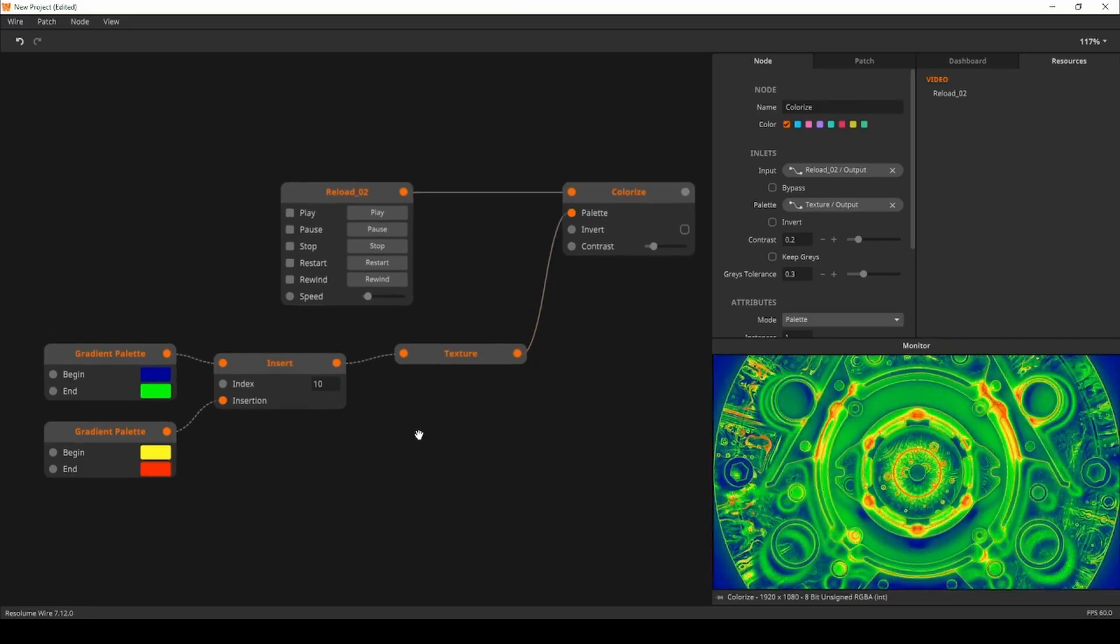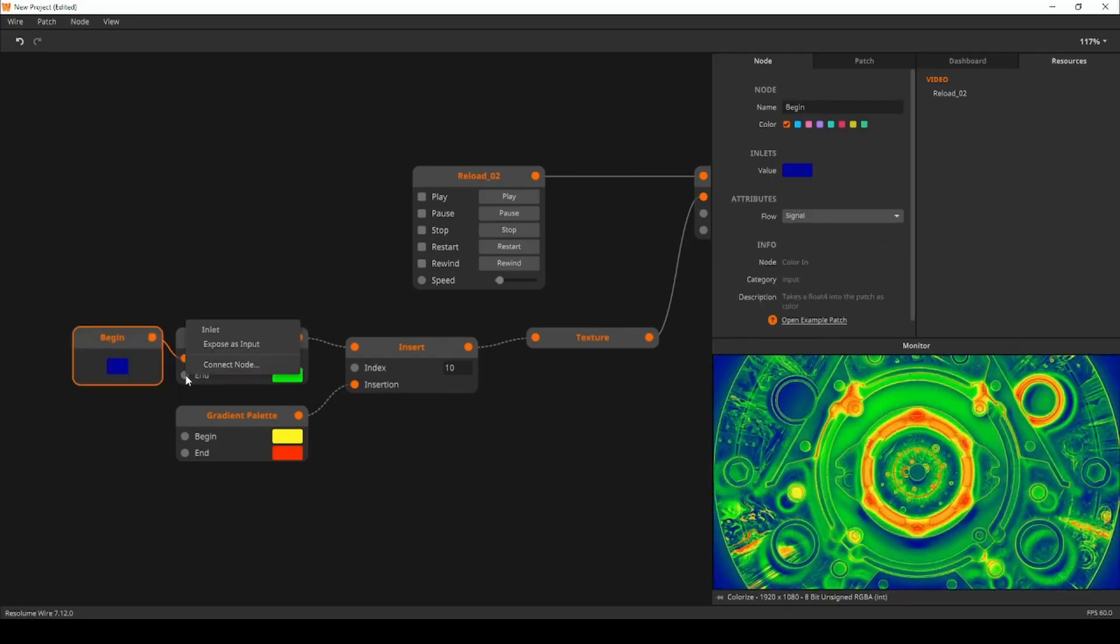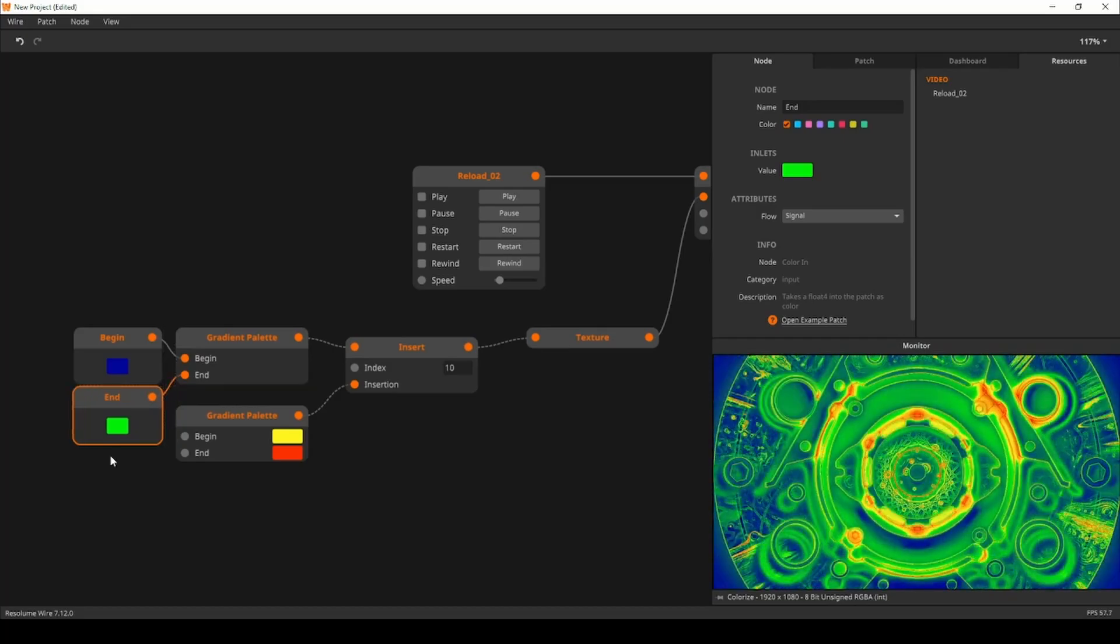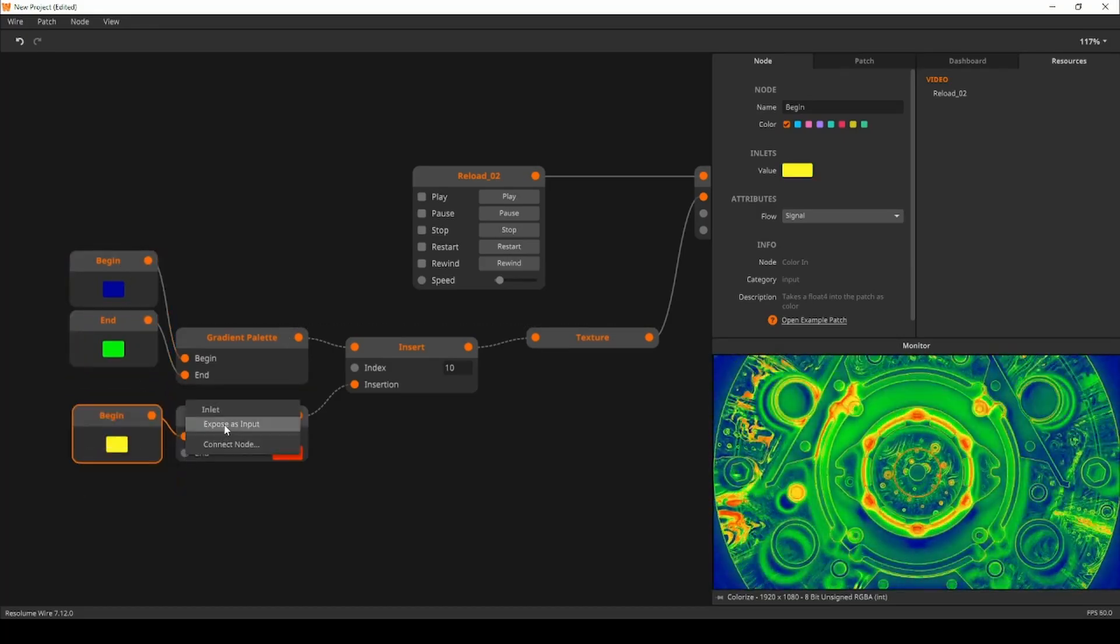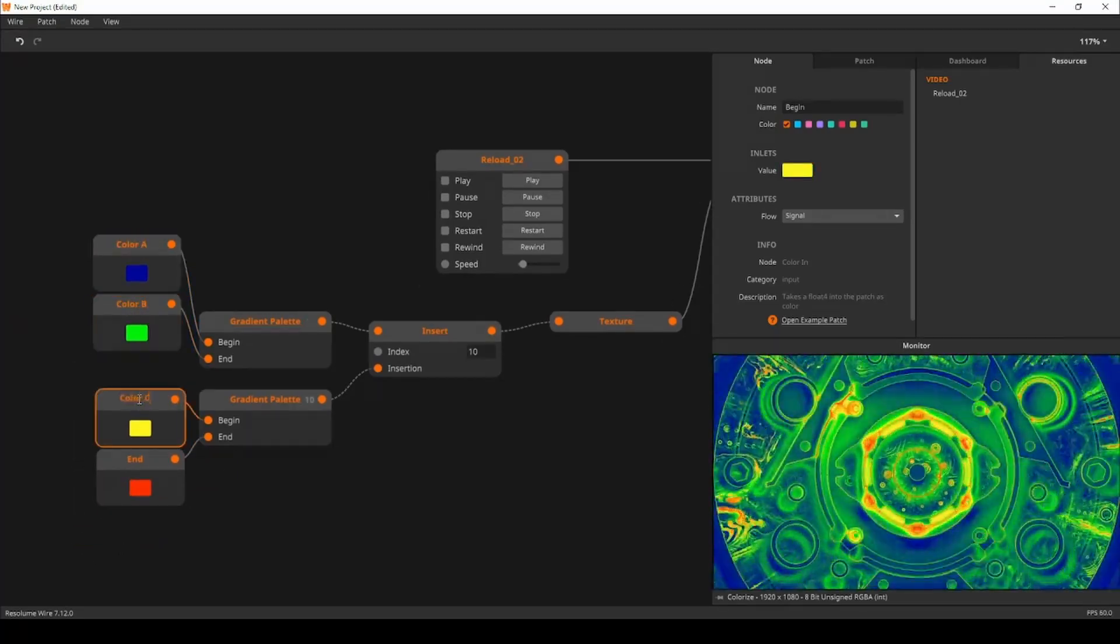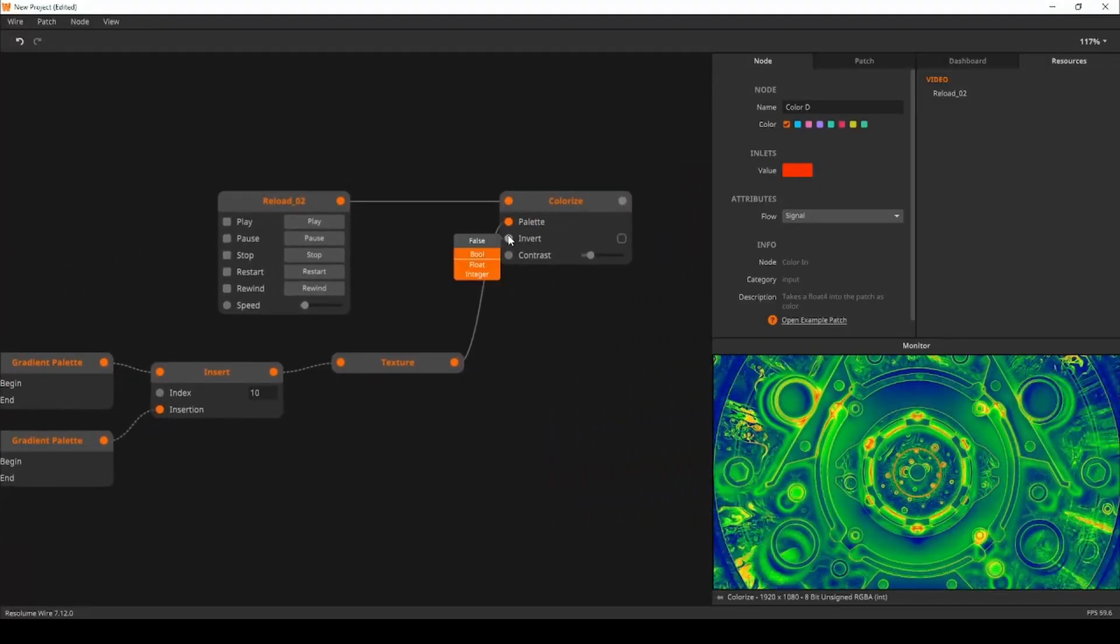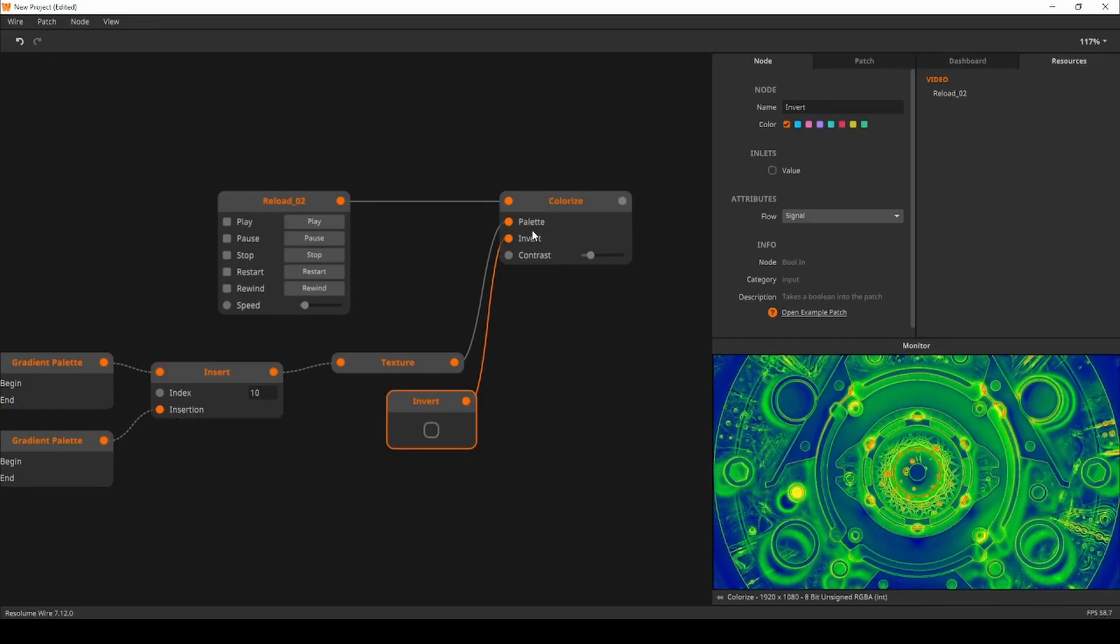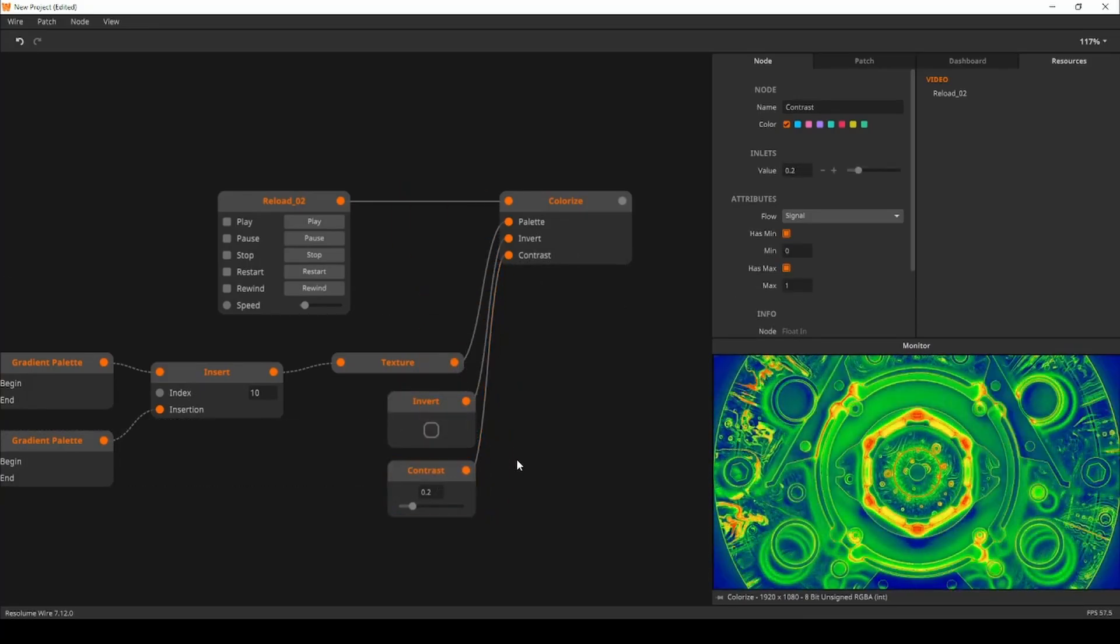I'll start by exposing the inlets of the gradient palette nodes. This gives us customizable colors for the gradient. I'll rename the colors by double clicking on their names. Next I'll expose the invert and contrast inlets on the colorize node, giving the user control over these parameters in Arena or Avenue.